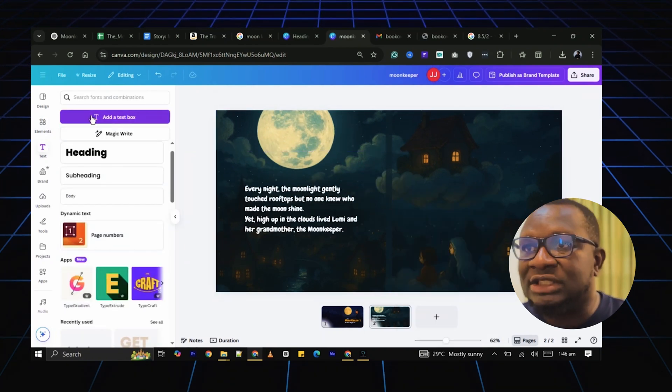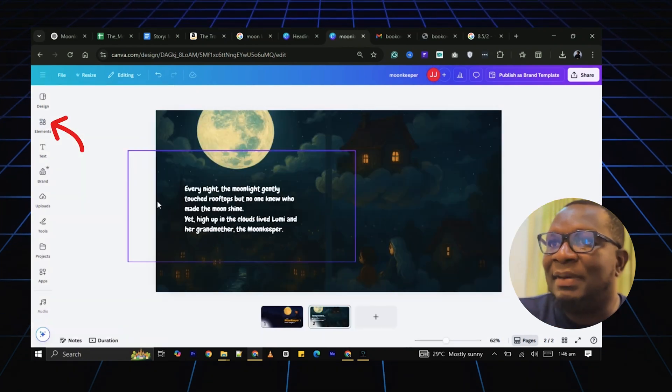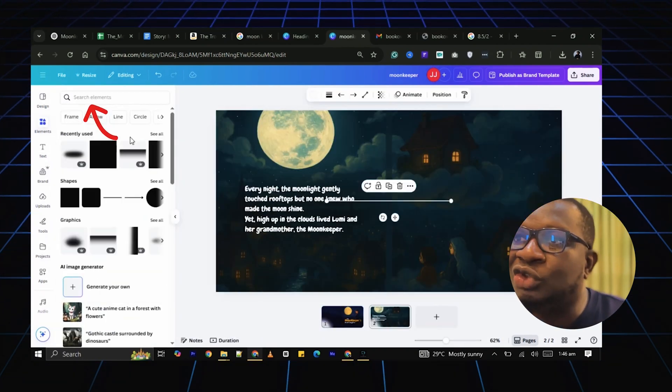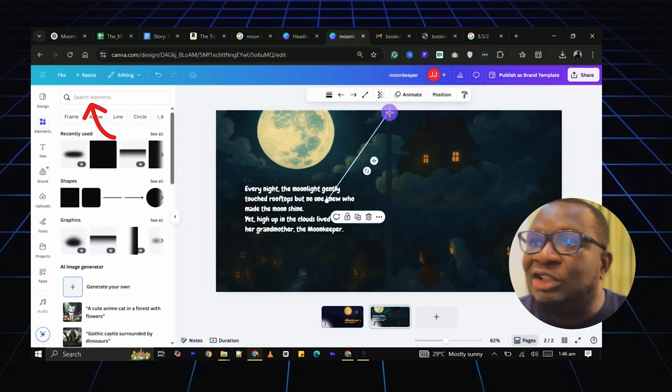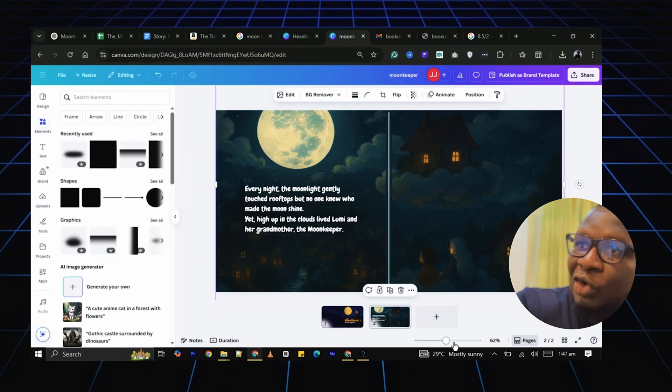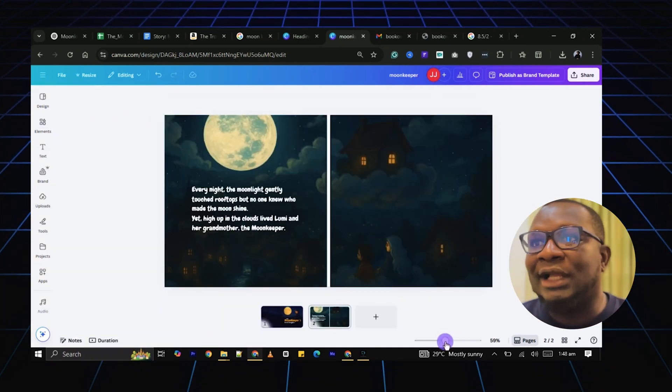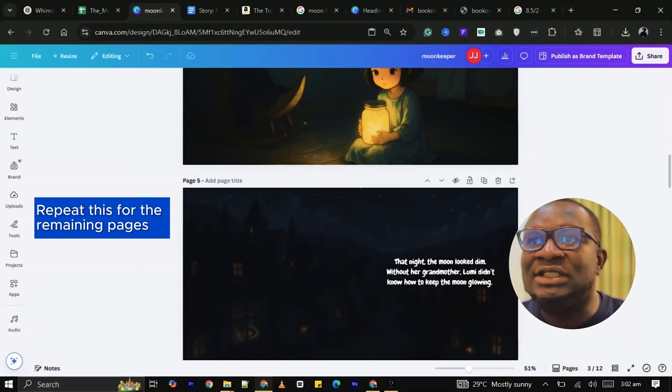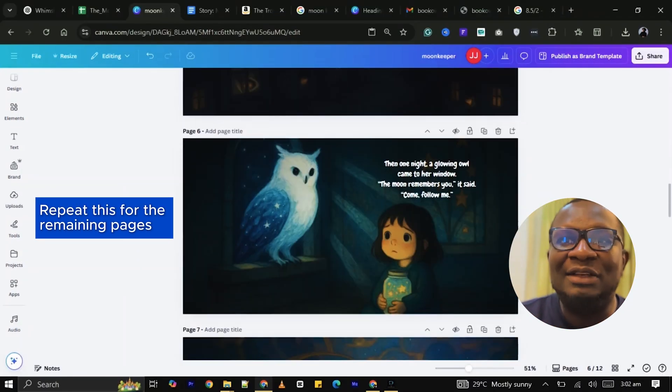To do this, go to Elements and search for something that suits your story. Then drag and drop them onto your page and you are done. Repeat this for the remaining pages.